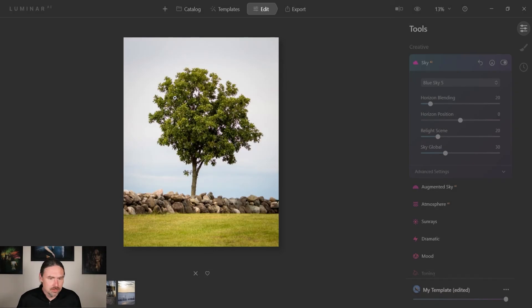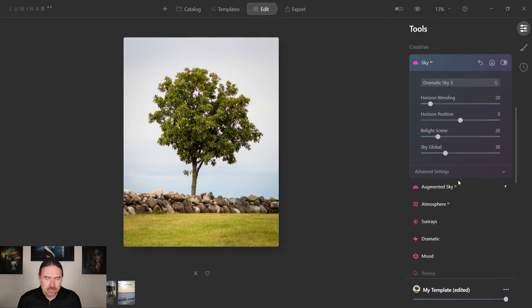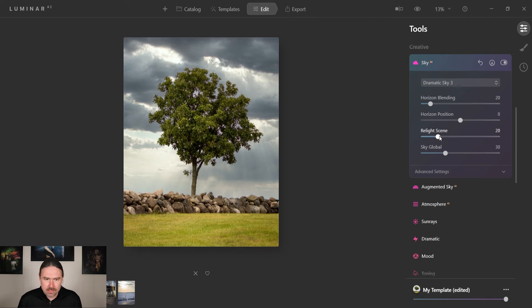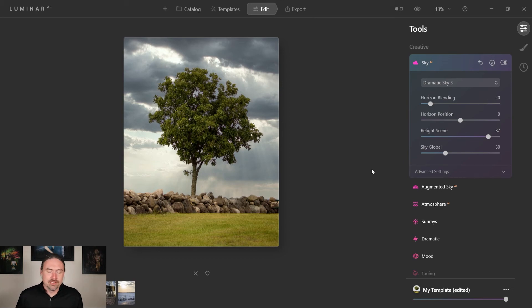And again we're gonna show one with a whole bunch of foliage just to show how this works. Let's try dramatic sky 3. And there we go. As you'll notice it did a really good job. On this one I would probably want to relight the scene a little bit. But you know, that's how it's done.